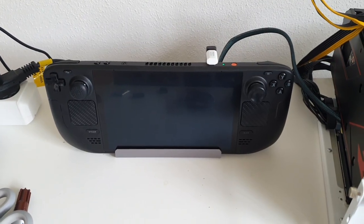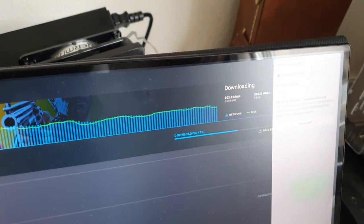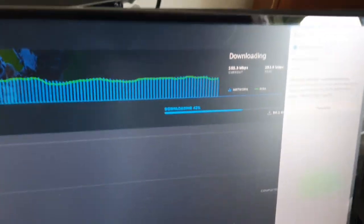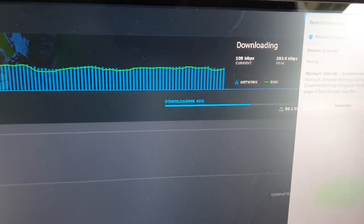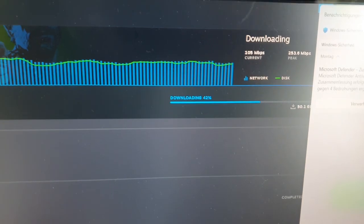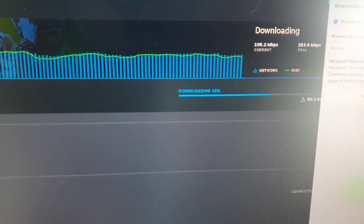This is the Steam Deck sitting in the dock, downloading roughly at 100, 105 Mbps.